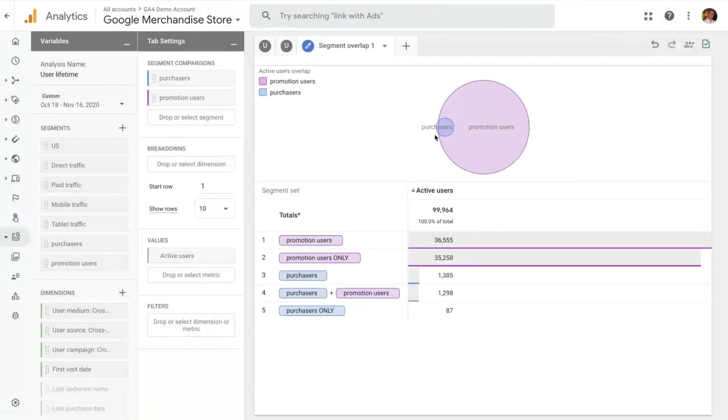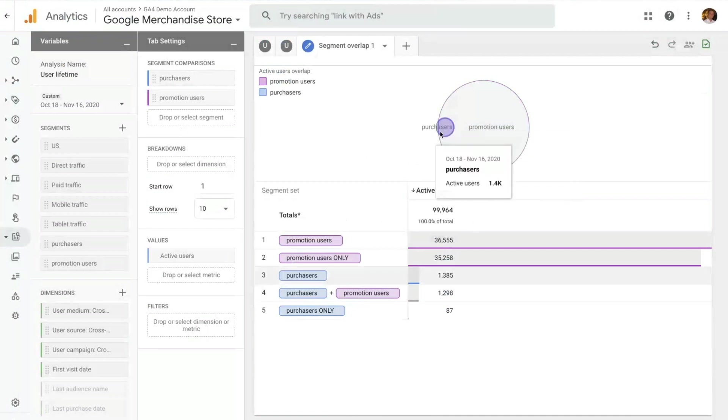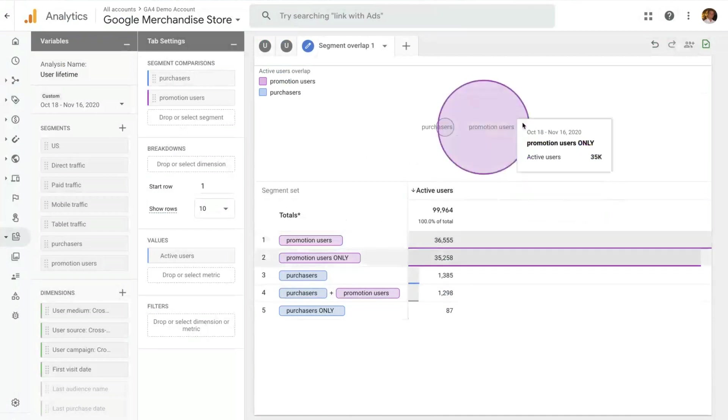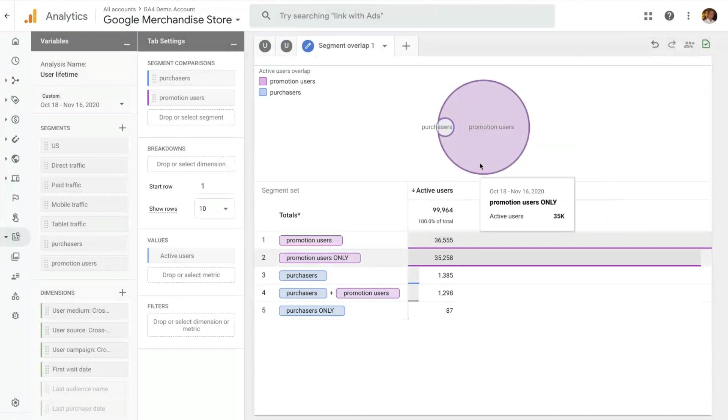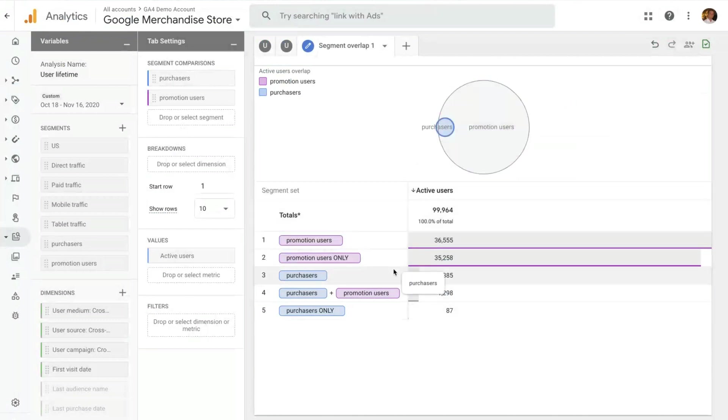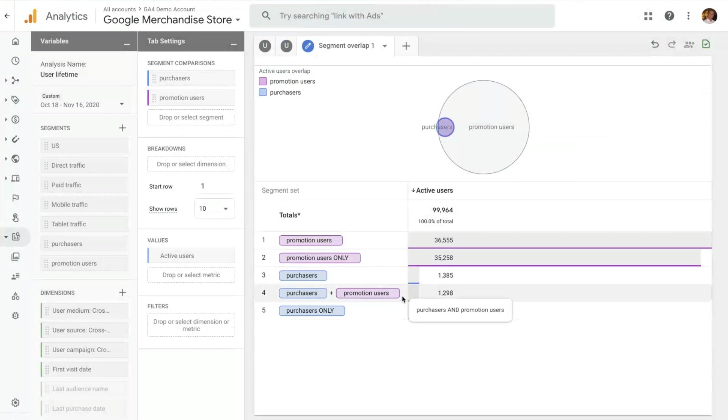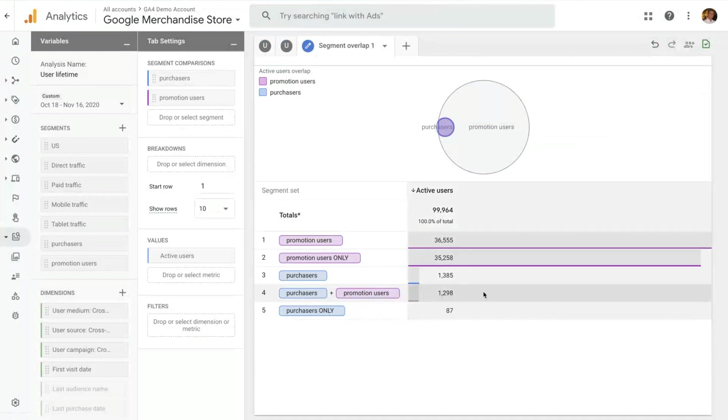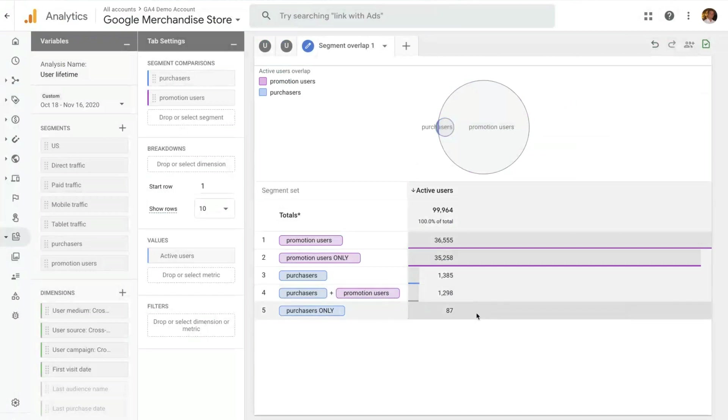Those two segments have been applied here. And now we can see the overlap between the purchasers, the small circle, and the promotion, the users that have seen a promotion, the bigger circle. Now, you can see all the different potential combinations of the data down here. As an example, here is the group that we might be interested in. These are the purchasers that have also seen the promotion. One thing that you can quickly see from this segment overlap is that, in this case, most purchasers actually have seen a promotion. There are very few users in this property that have made a purchase and have not seen a promotion.